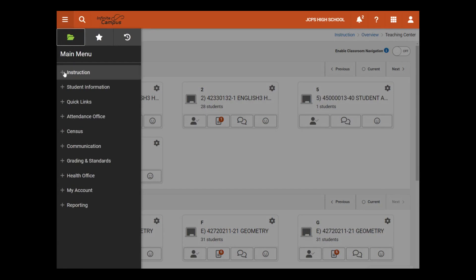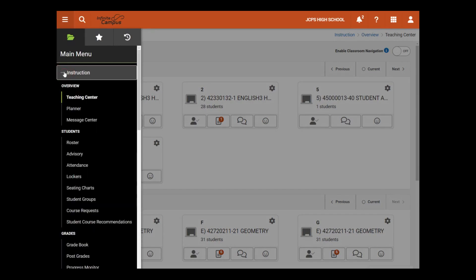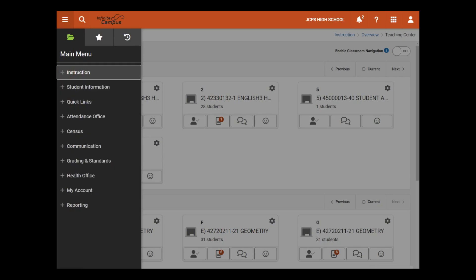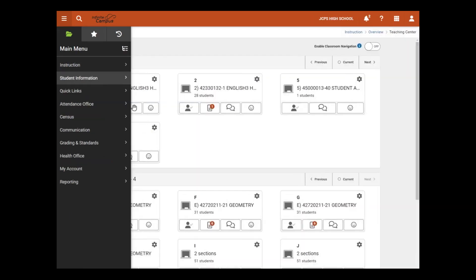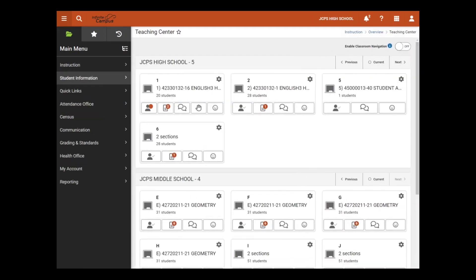If users see a plus and minus, that indicates that the screen resolution is too large for the additional options to display to the right. Users can use the Ctrl-minus keyboard shortcut to change it from displaying up and down to the right side.